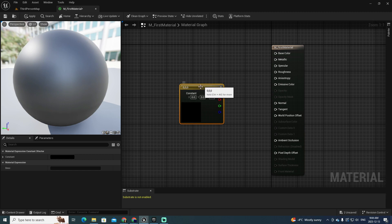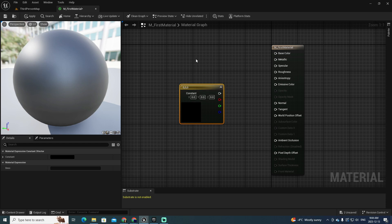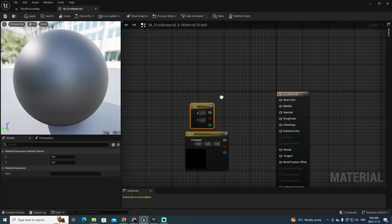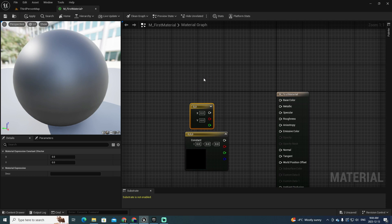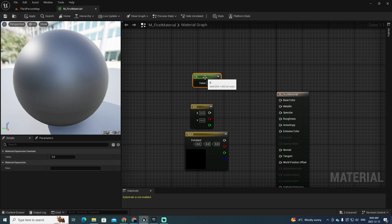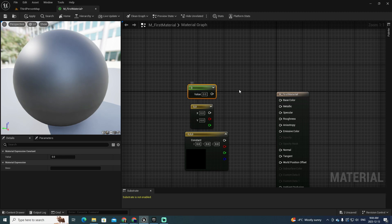You can also have a vector that instead of three components has two. Keeping the 2 key down and clicking, you have two components. And as you can imagine, if you keep the 1 key and click, you have just one component.